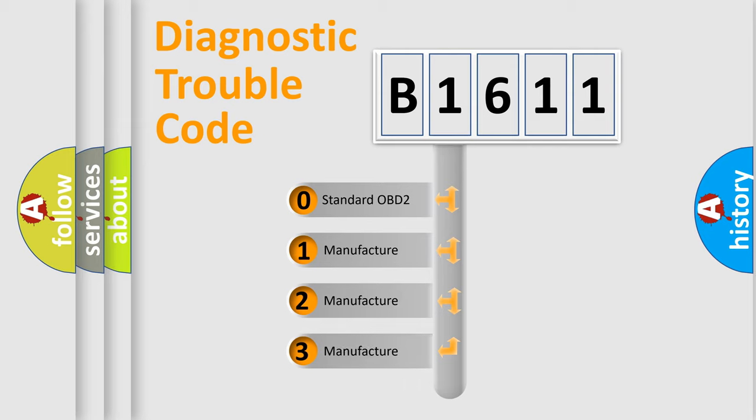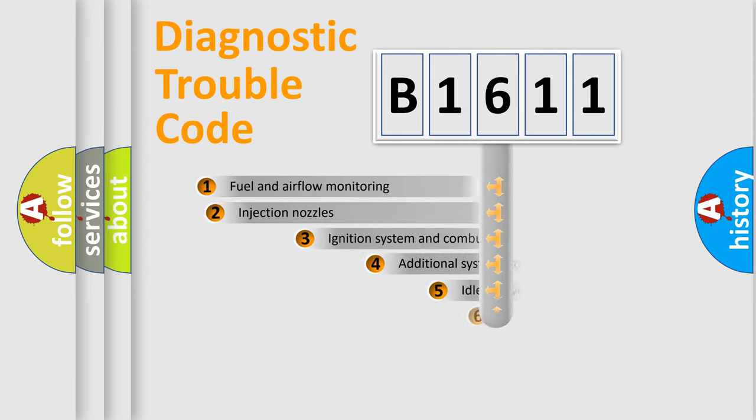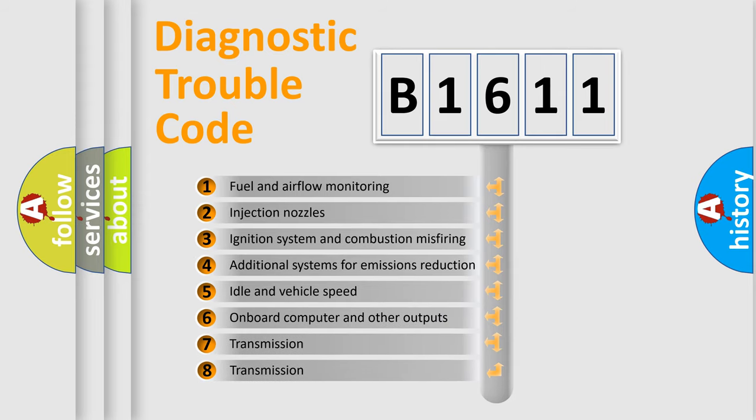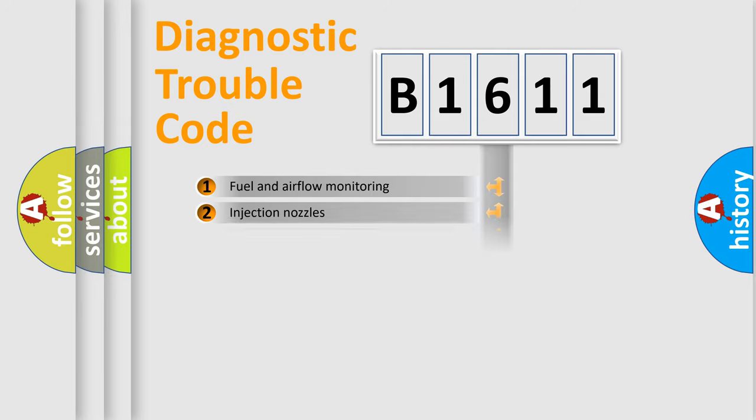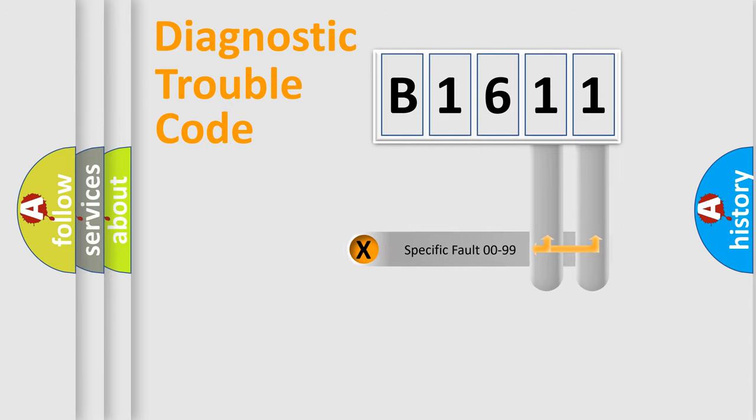If the second character is expressed as zero, it is a standardized error. In the case of numbers 1, 2, 3, it is a more prestigious expression of the car-specific error. The third character specifies a subset of errors. The distribution shown is valid only for the standardized DTC code.